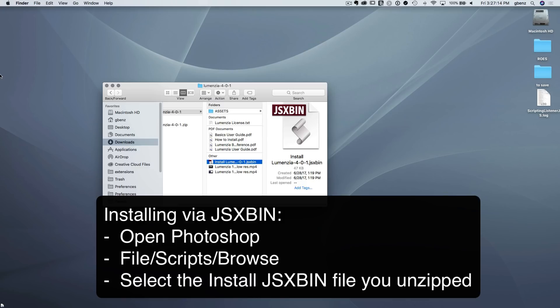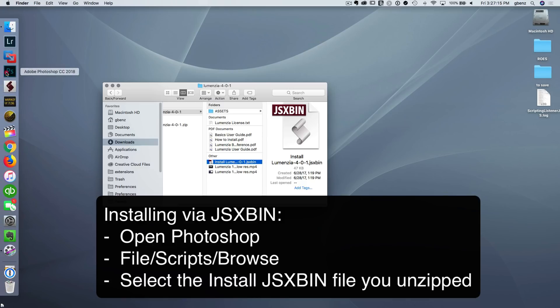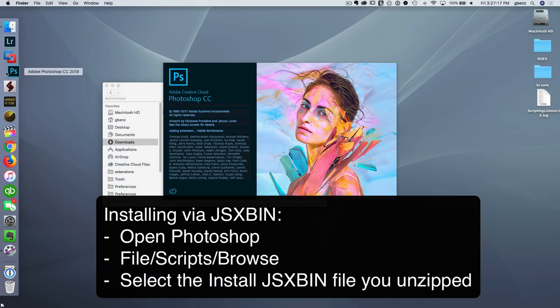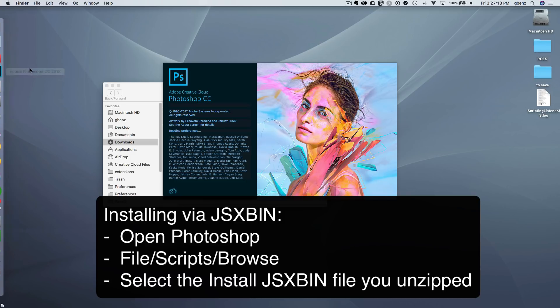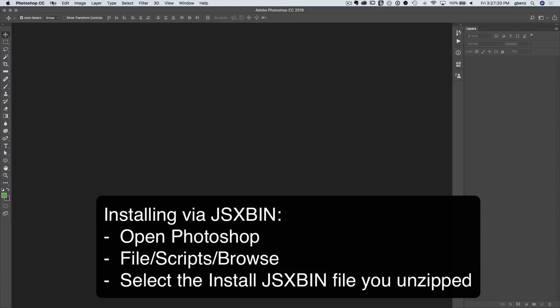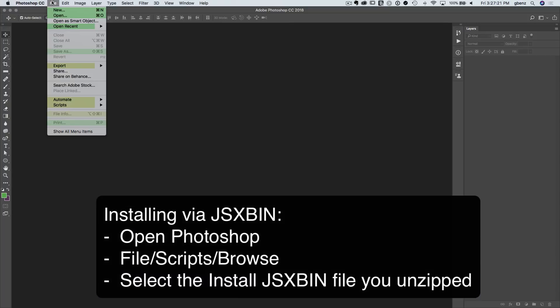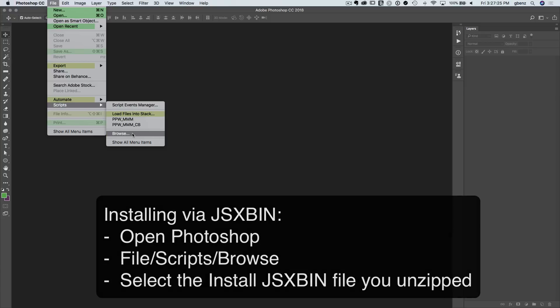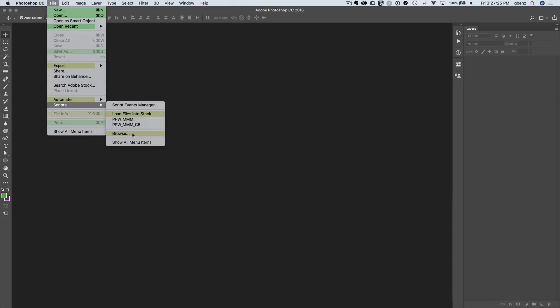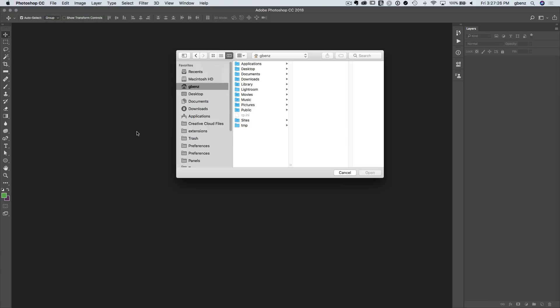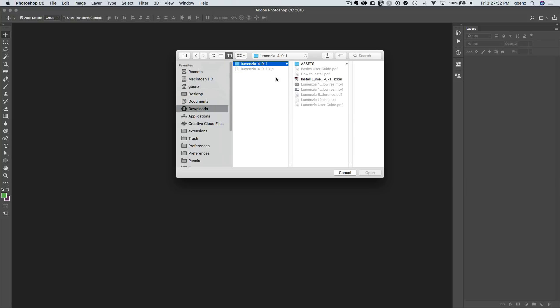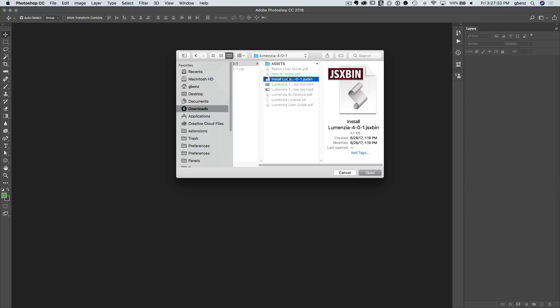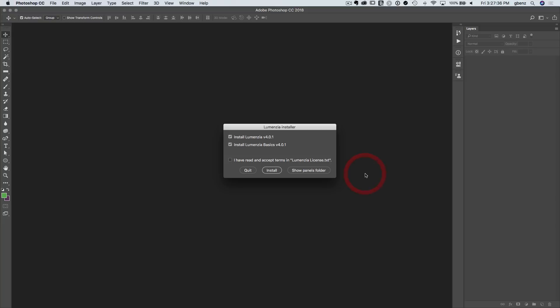So let's go open up Photoshop, give it a second to load, and then we're going to go up into the file menu, go to scripts, browse, that was file, scripts, browse. And we just need to point back to that little piece of software. So we'll go to where I've unzipped the file, highlight this jsxbin file, click open, and now we're running the installer.